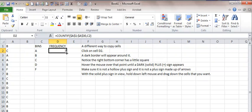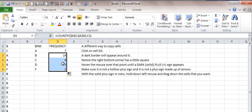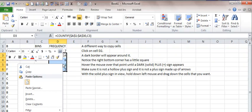You need to have this solid black plus sign. Hold the left mouse key down, and while you're holding it down, drag down and release both fingers, and there you have it. Another way is...